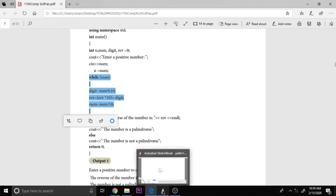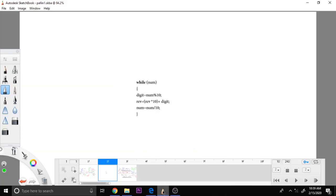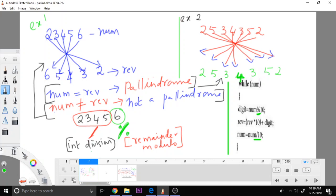Here this is what the real logic says. Actually, how we write the palindrome is, for example, if this is the number 2, 3, 4, 5, 6, we write the last number as the first one, this one here and then this here, like this we write the reverse number.